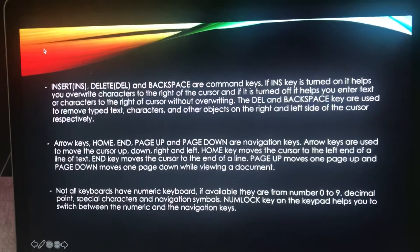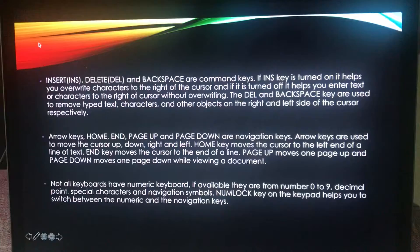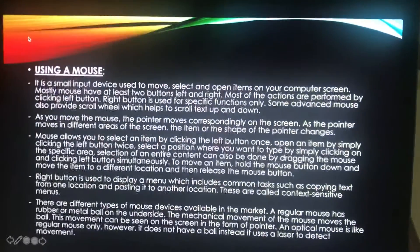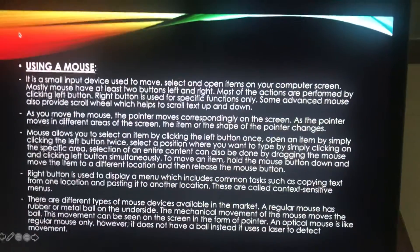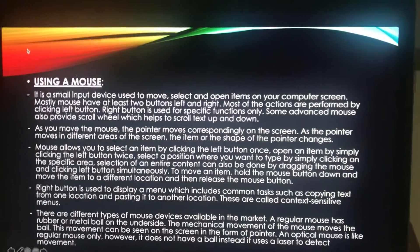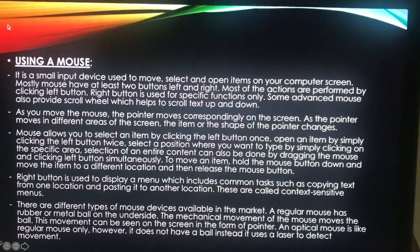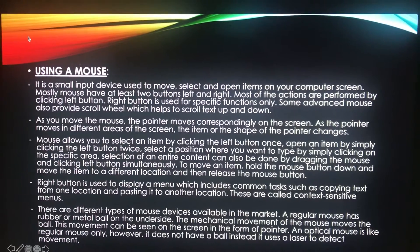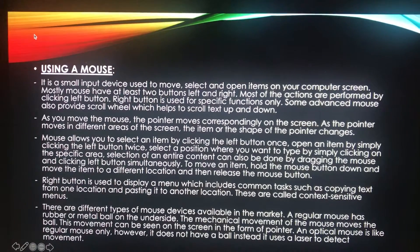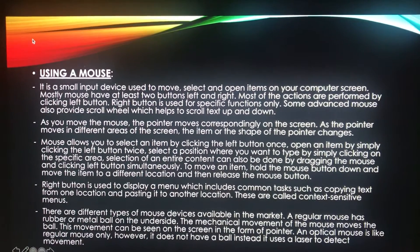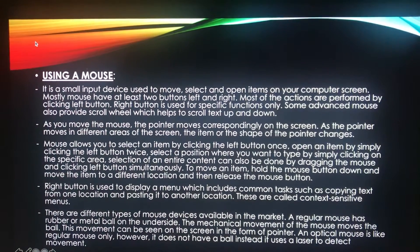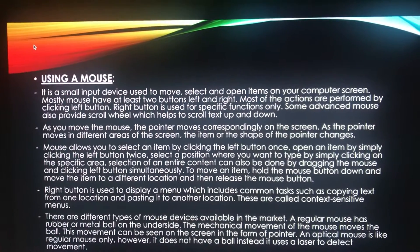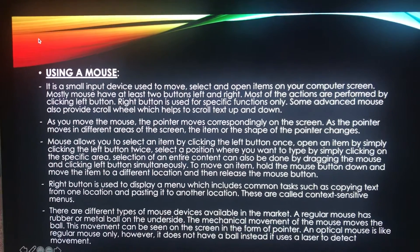This is all about your keyboard usage and how to operate your keyboard. Next, let's talk about how to use a mouse. It's an input device — a small device that you can use to move, select and open items on your computer screen. The mouse is usually kept on the desk next to the keyboard.